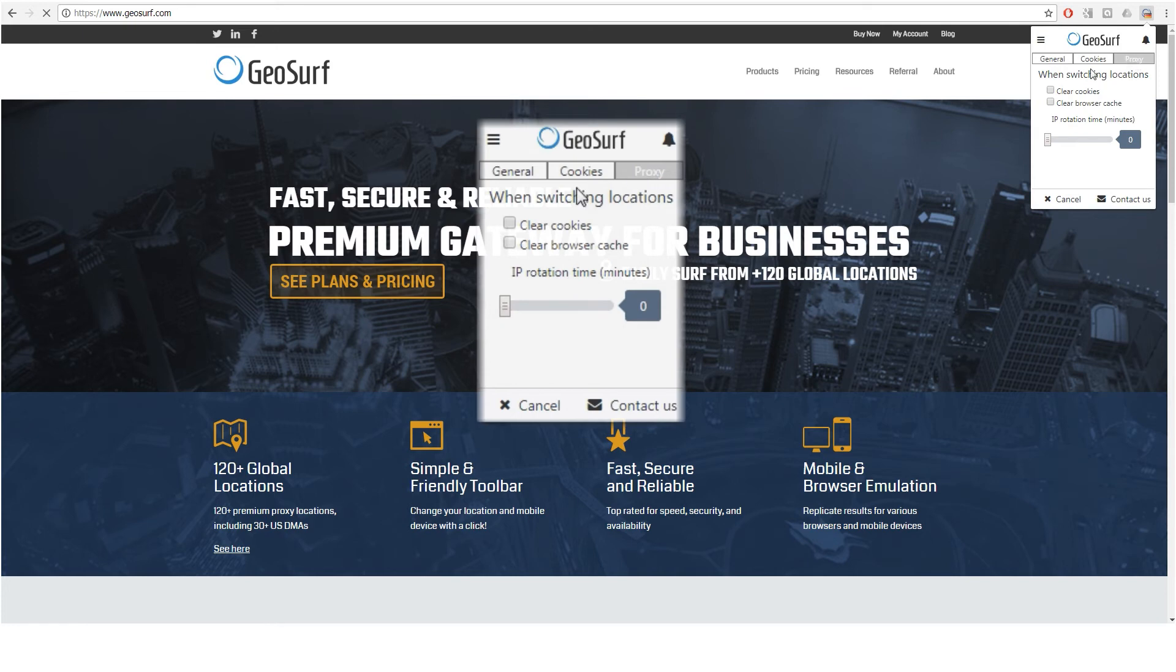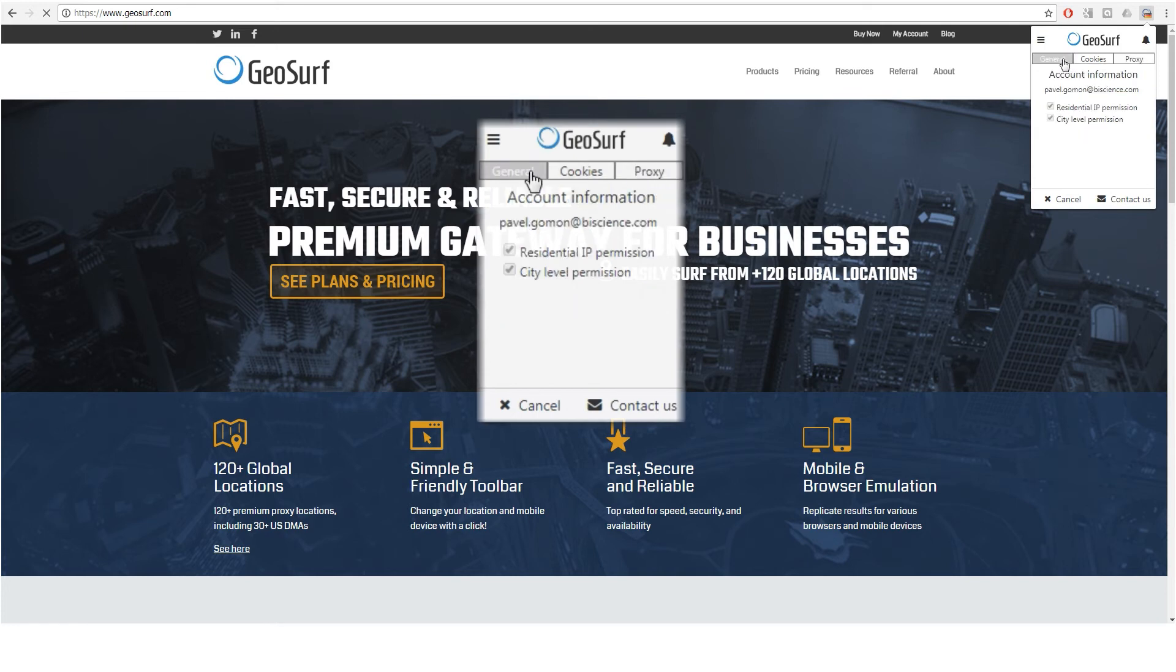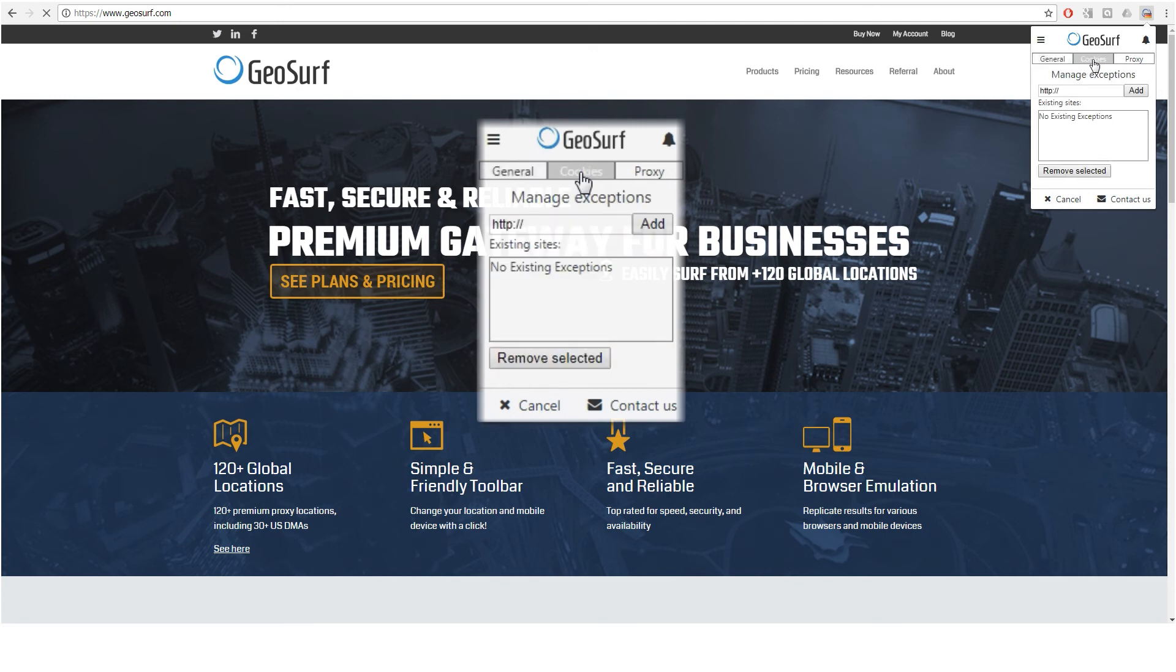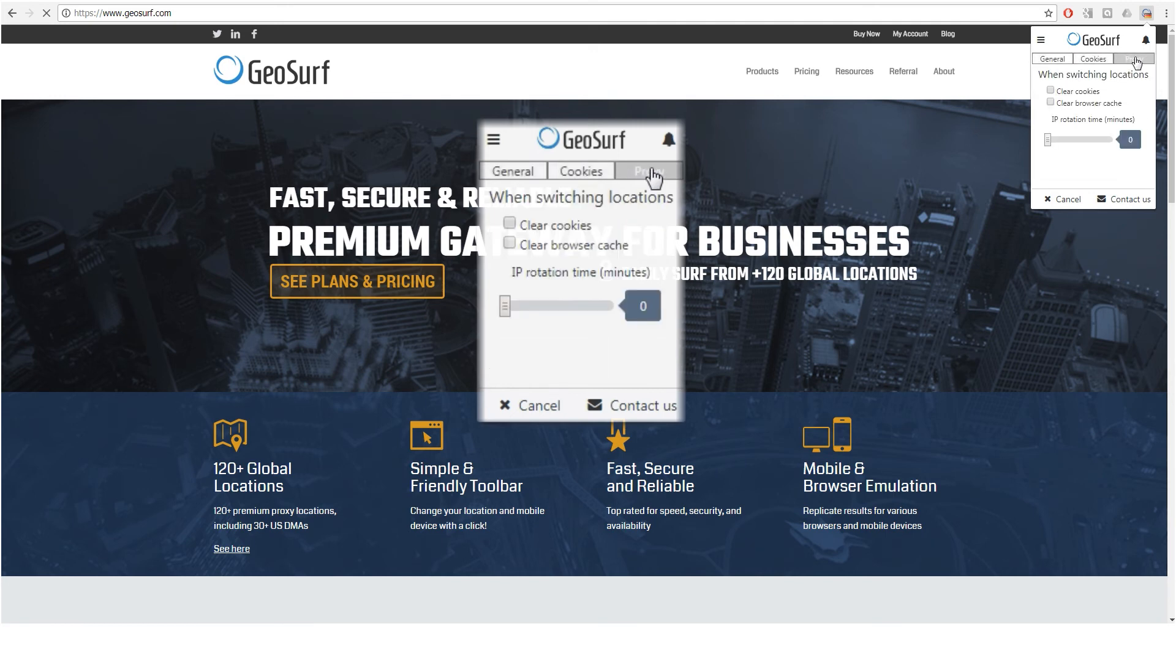According to your purchased plan, under general, you'll find residential IP and city level permissions, whitelist certain domains under cookies, or control the cache and cookies clearance of the proxy server and the IP rotation time.